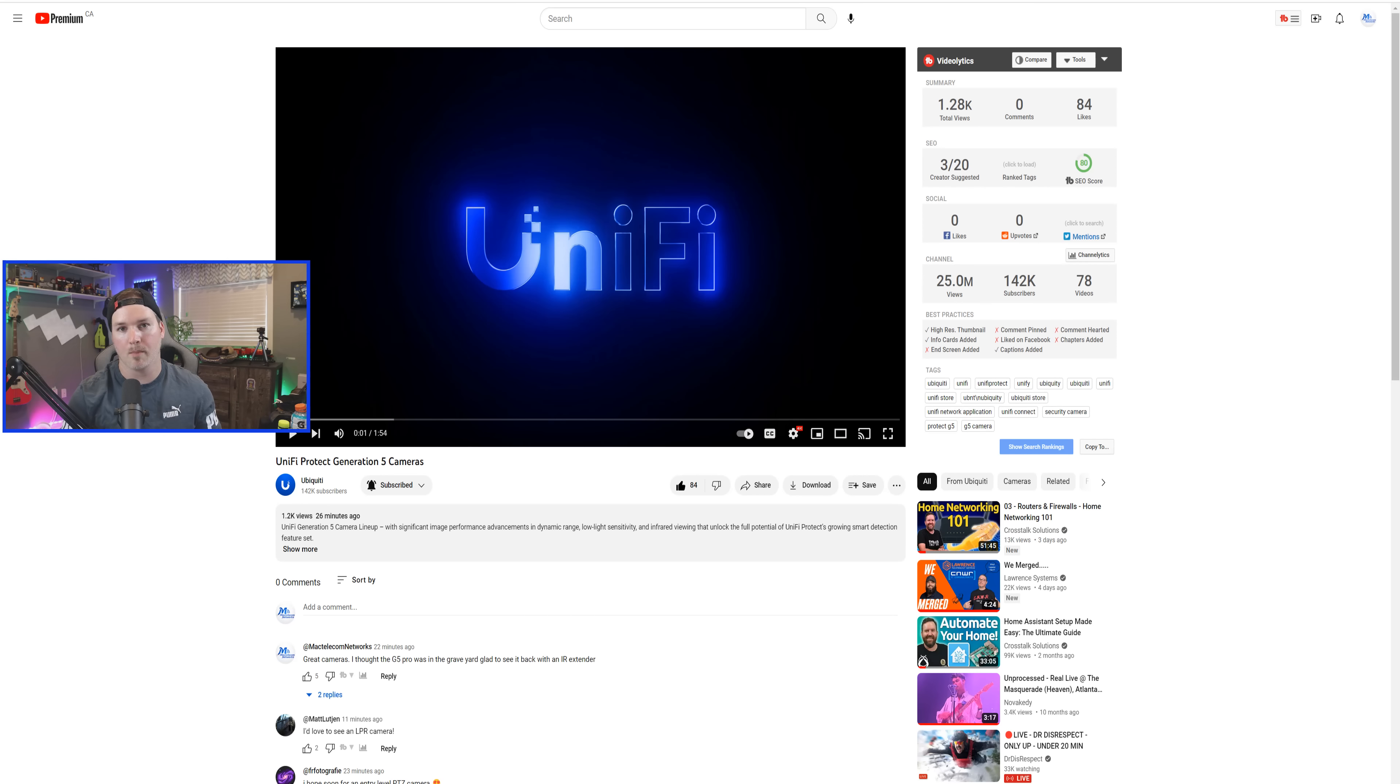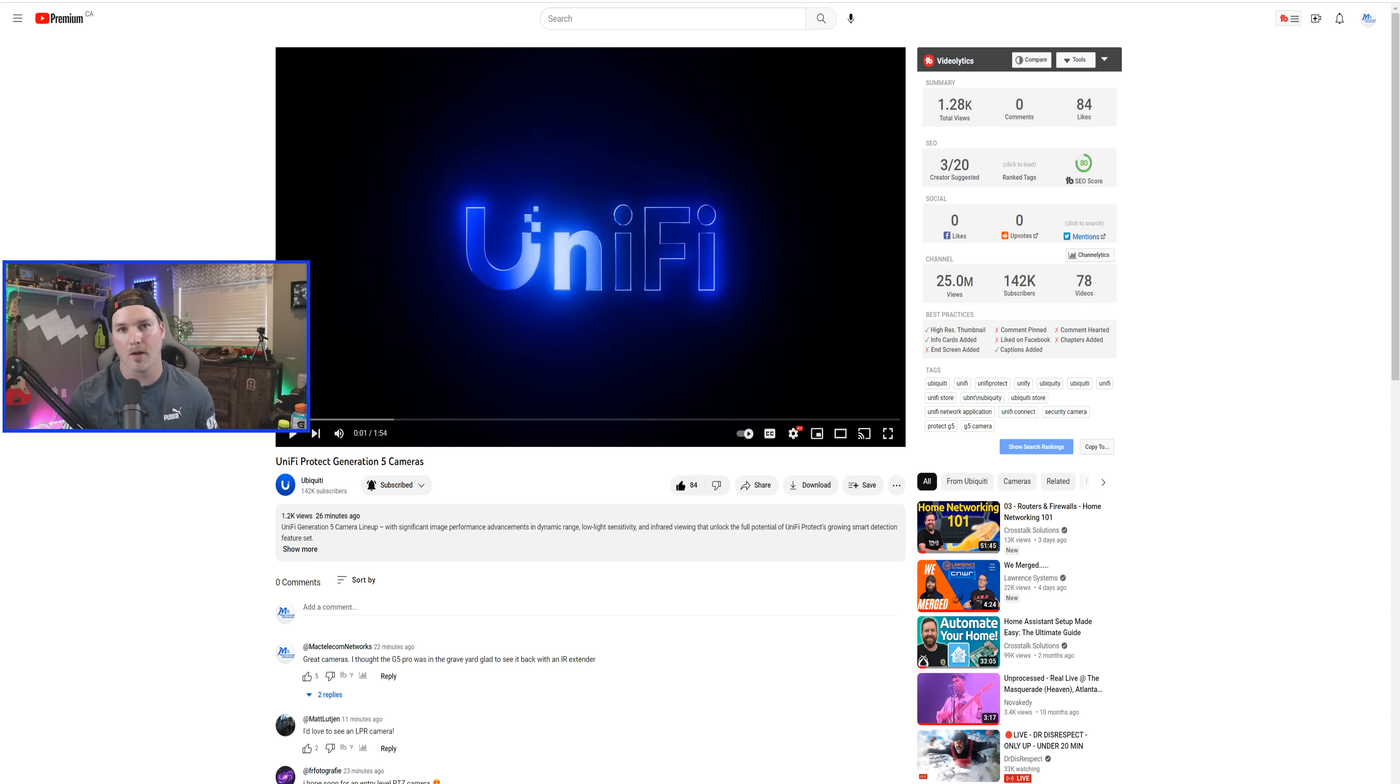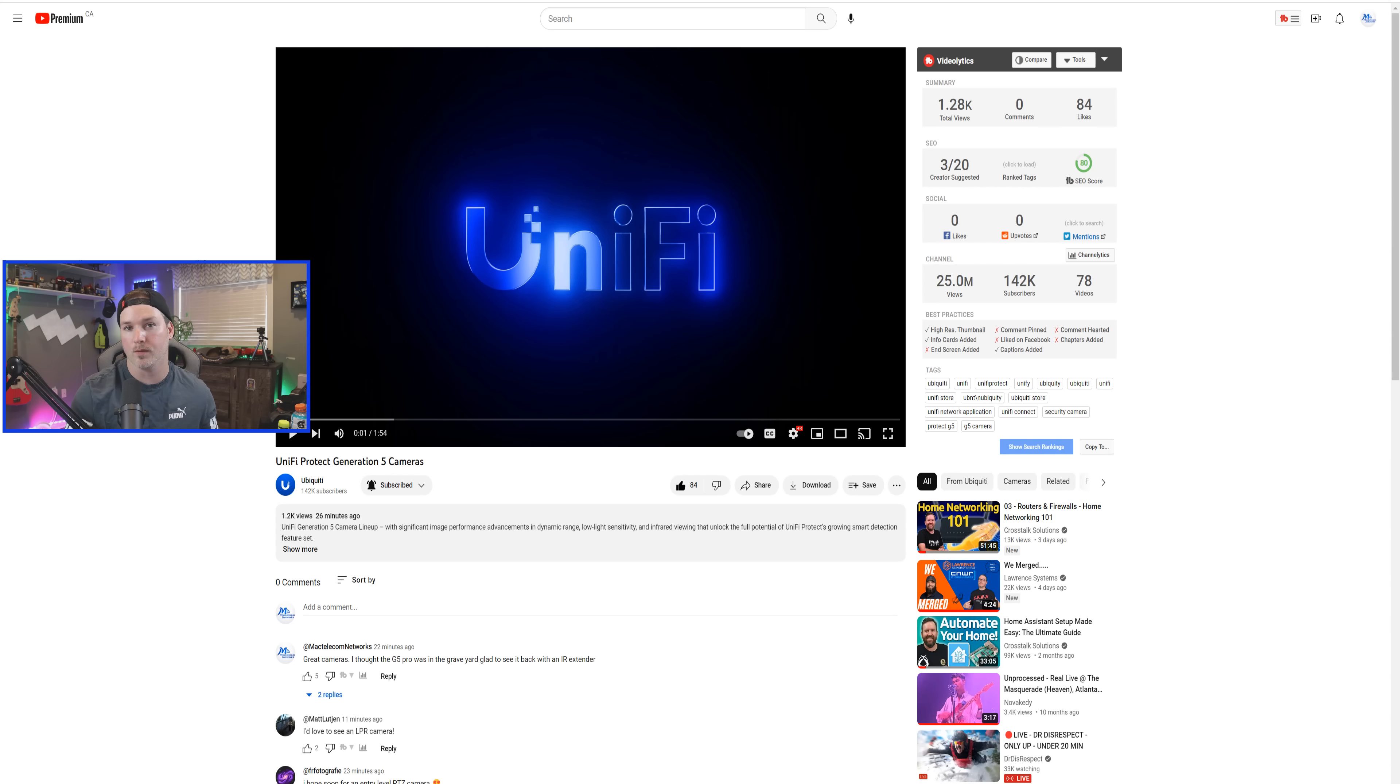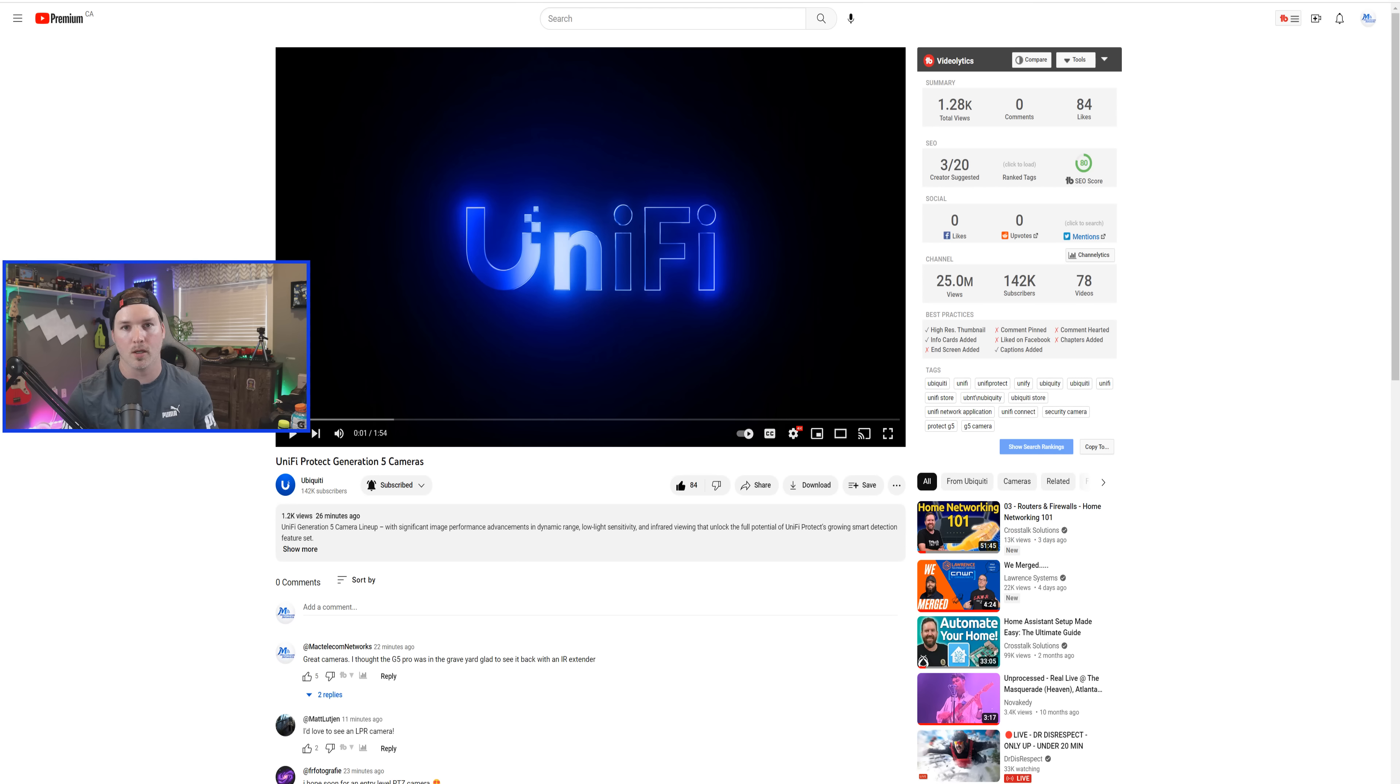Hey everyone, Cody from MacTelecom Networks. About 30 minutes ago, Ubiquiti released a new video on Unify Protect Generation 5 cameras. This is the first video that we've seen from Ubiquiti for about four to six months. So we're going to watch this video.